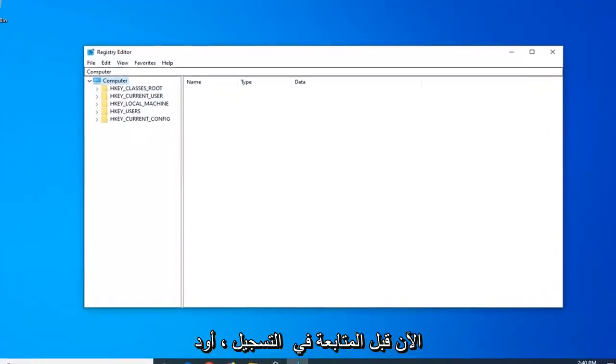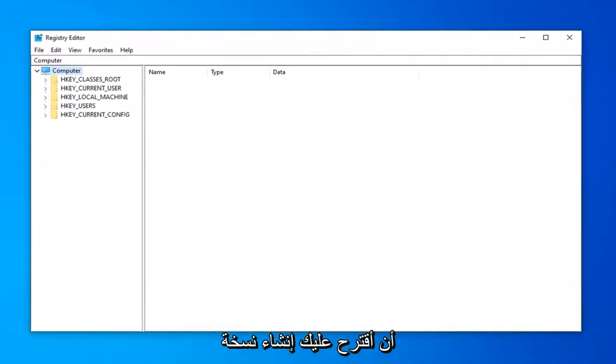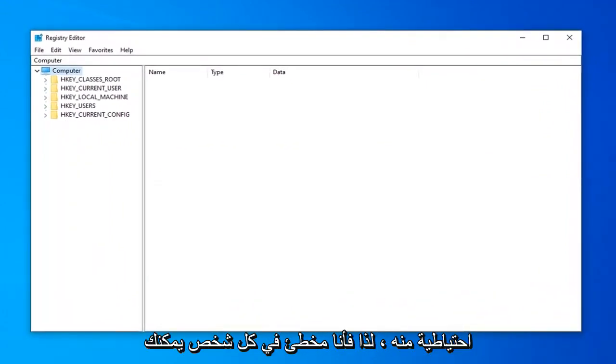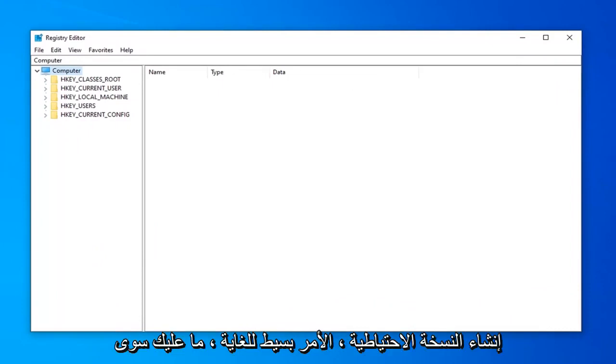Now before you proceed in the registry, I would highly suggest that you create a backup of it. So if anything ever went wrong, you could easily restore back. In order to create the backup, it's very simple.